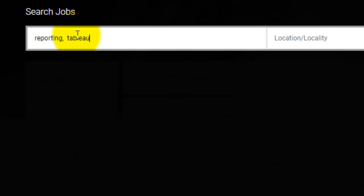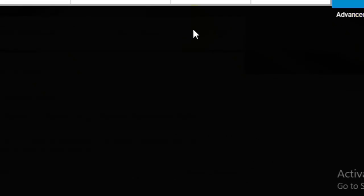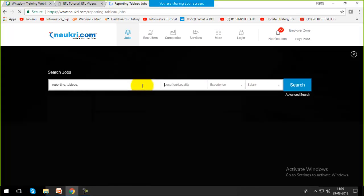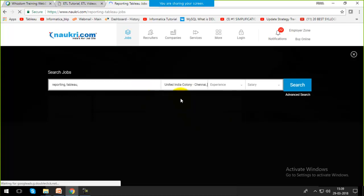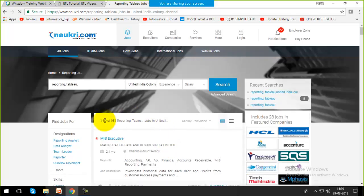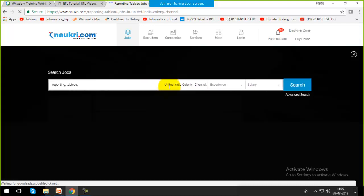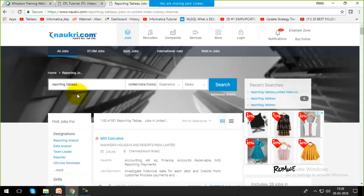Searching for Tableau as a reporting tool, around 11,000 jobs are available in India. Within Chennai alone there are 9,551 jobs. You can search for your own city and see the demand. Mentioning Tableau reporting skills on your resume will make it very attractive to employers.